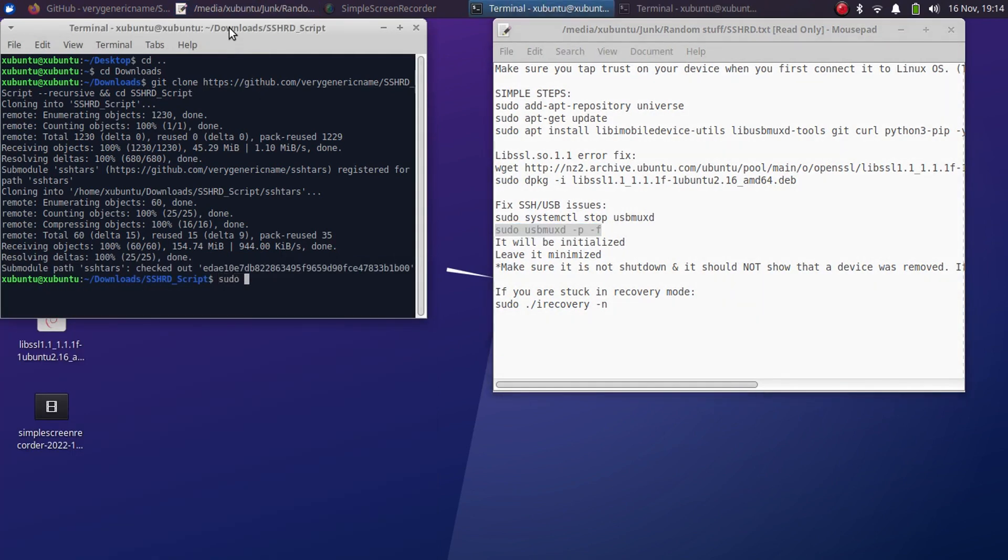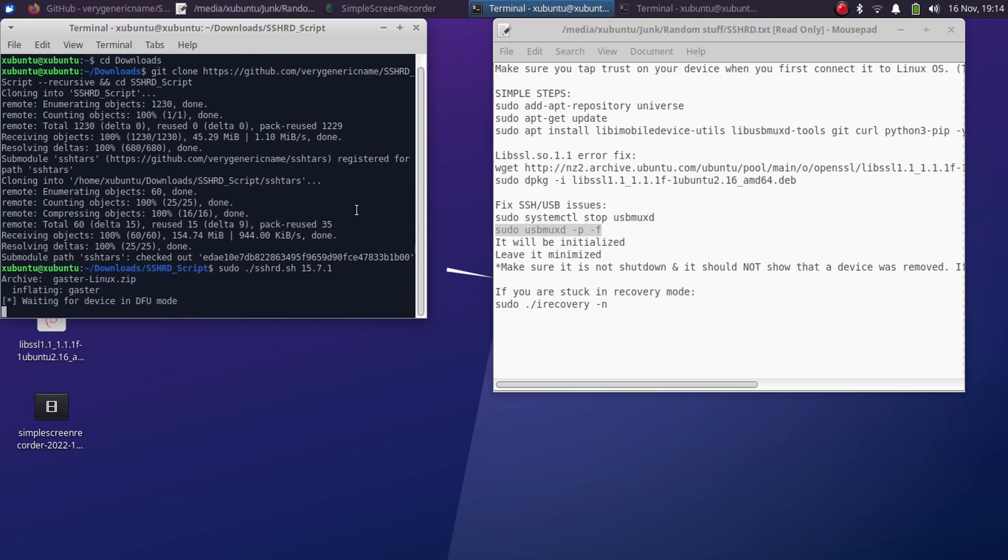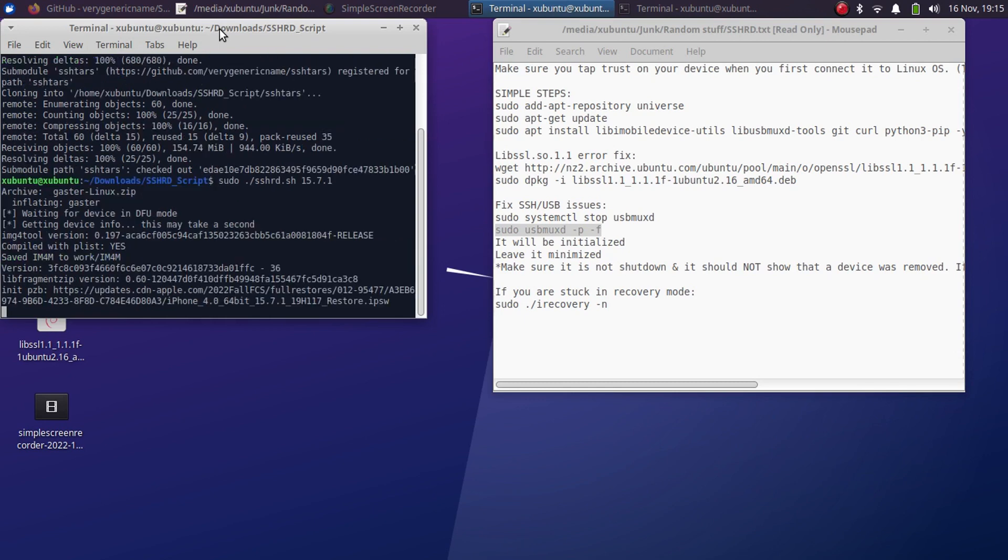Sudo dot slash sshrd.sh and now type the version you are on or any version of ramdisk. I will use 15.7.1. Make sure you are in the SSHRD script directory. Press enter and now it will wait for a device in DFU mode. Now put your device in DFU mode. Alright. Now it will start creating a ramdisk.